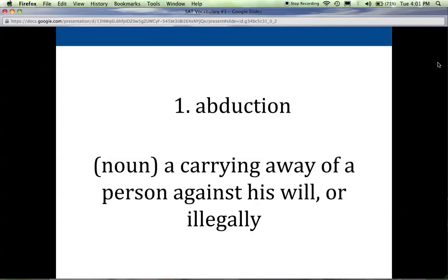The first word is abduction, and this is a noun. It means carrying away of a person against his or her will or illegally. Often abduction can actually refer to more than just people, but that's the strict definition. To abduct is the verb form of this.